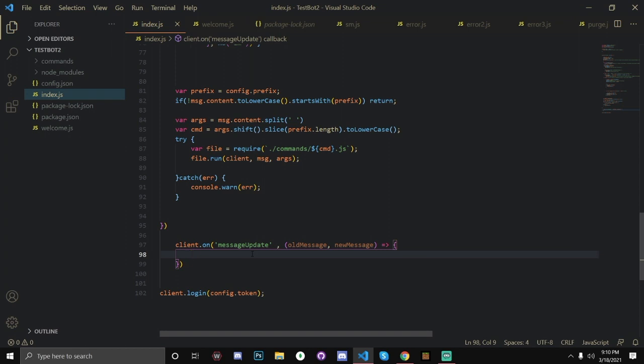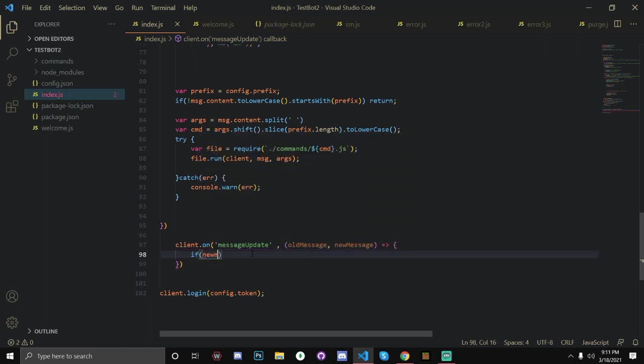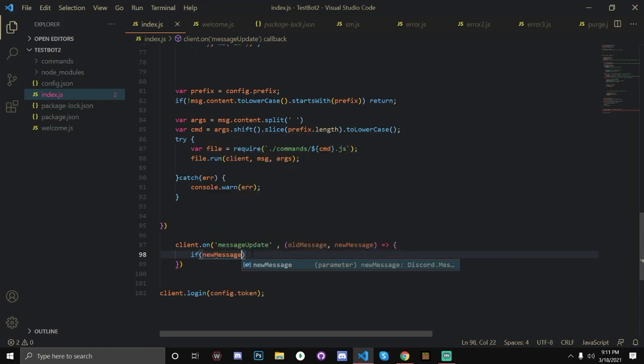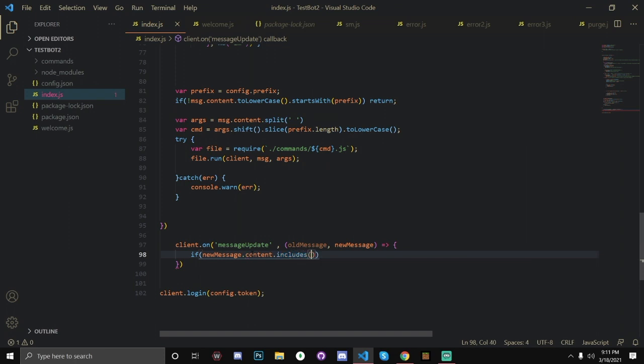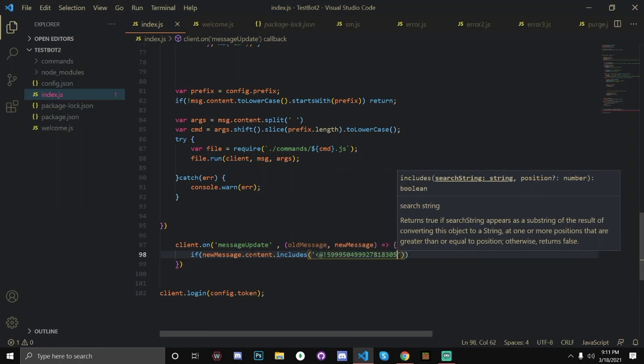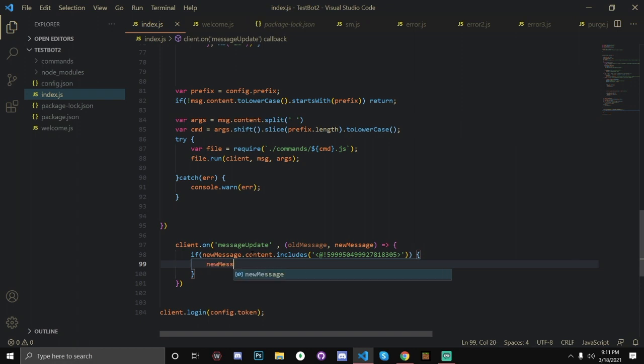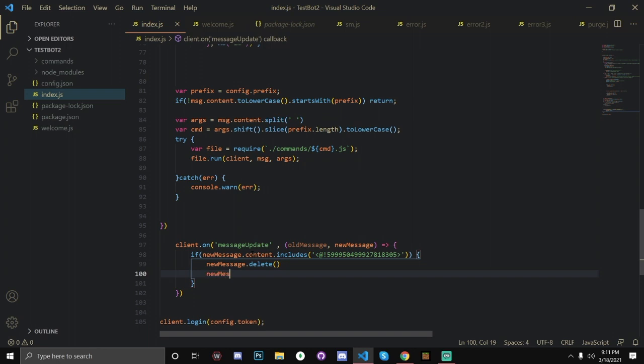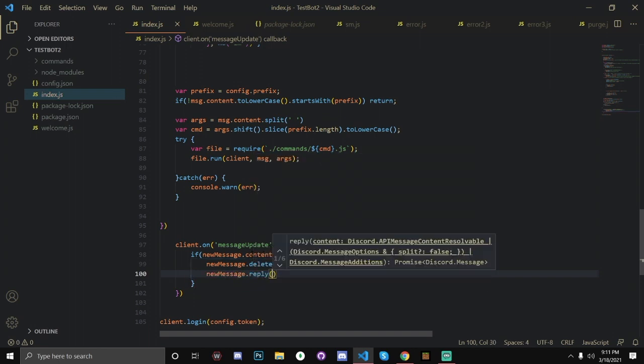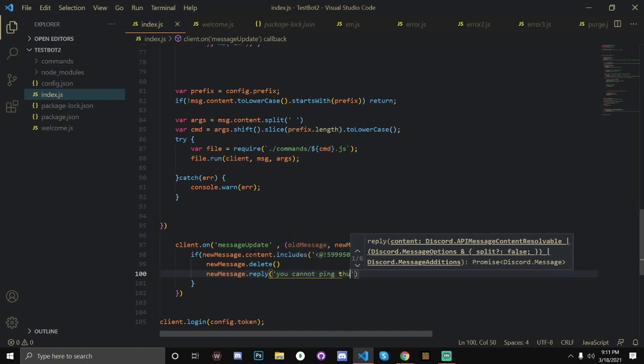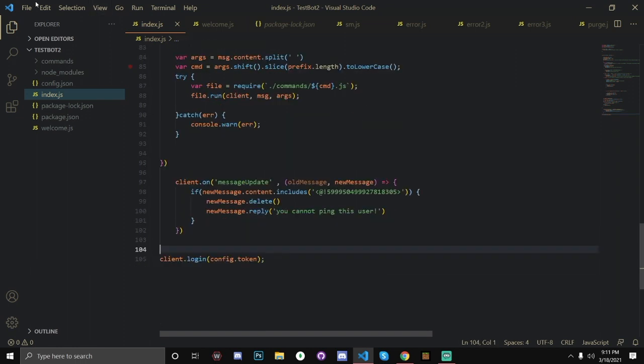So basically on message update, what we're going to do is we're going to be doing an if statement. If new message dot content dot includes, so basically the same thing. It's just instead of message, it's just new message. New message dot content dot includes, and basically literally the same thing. And if it does, open up brackets. New message dot delete, and new message dot reply, you cannot ping this user.